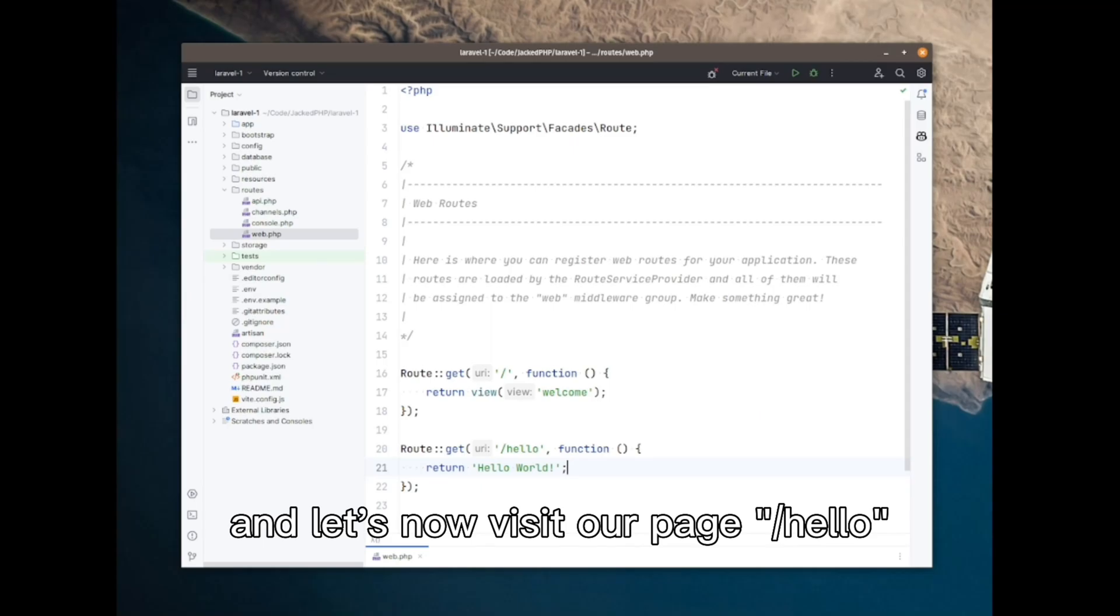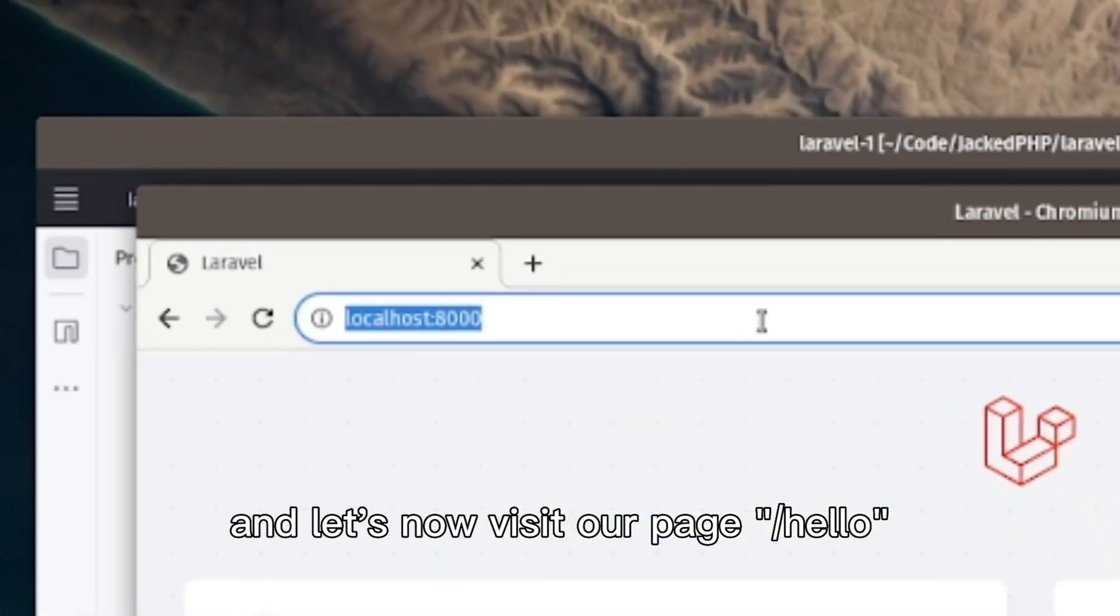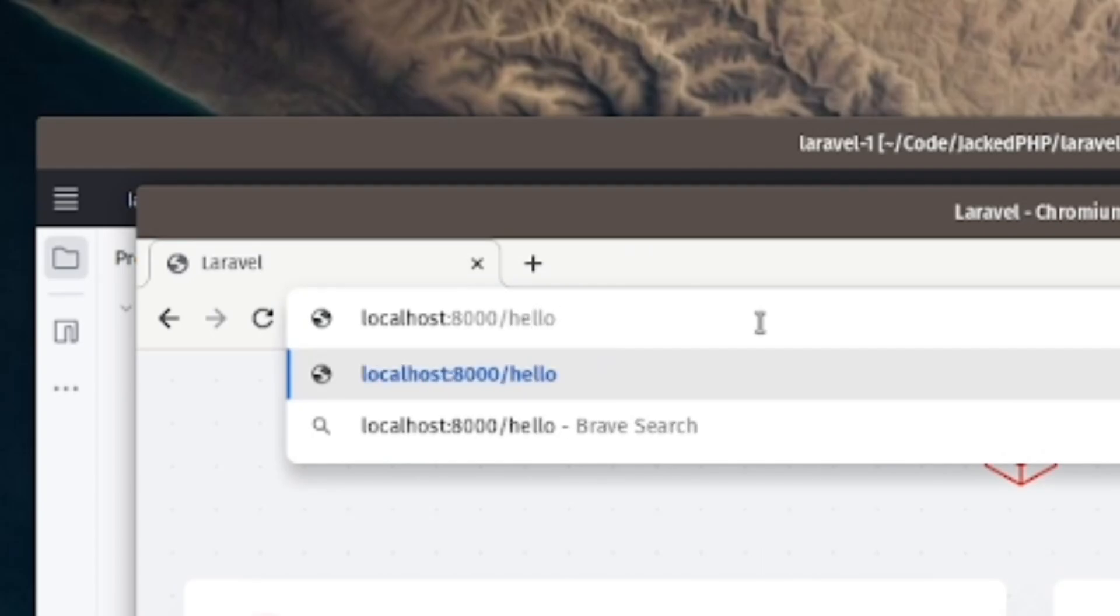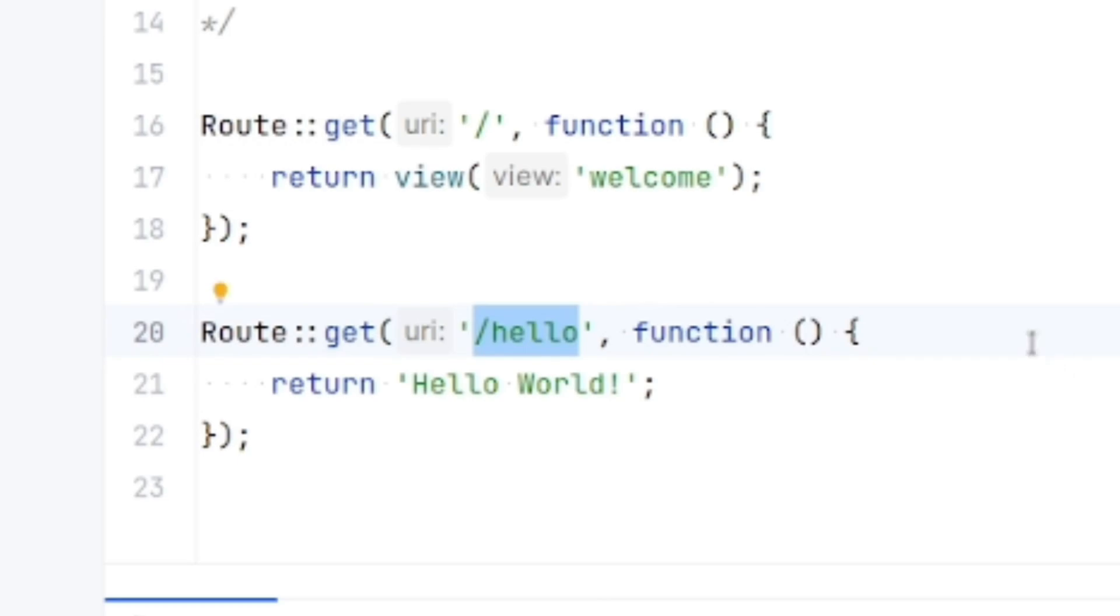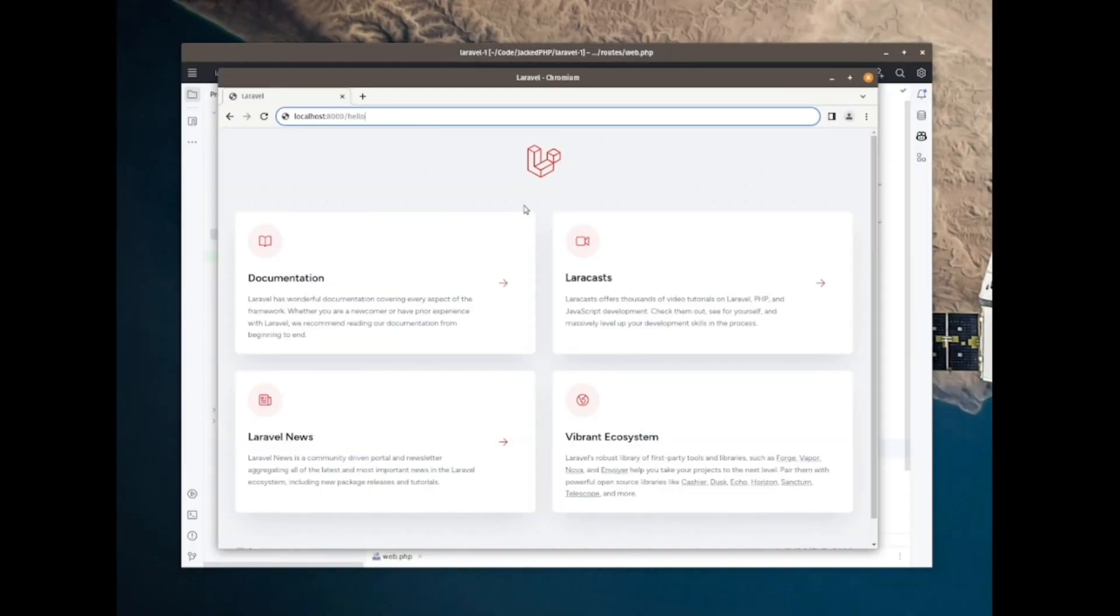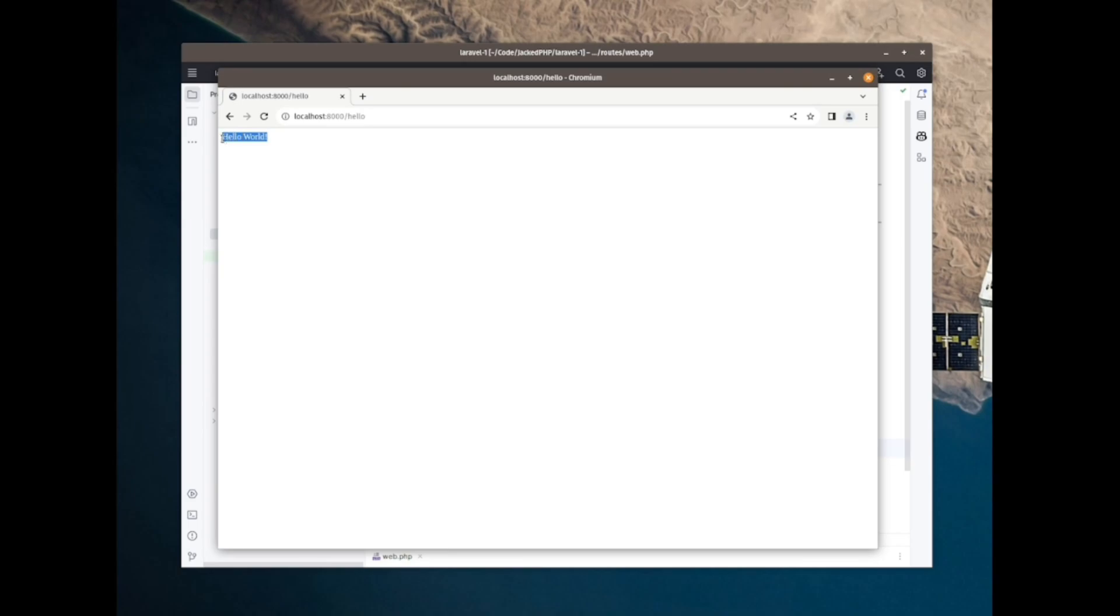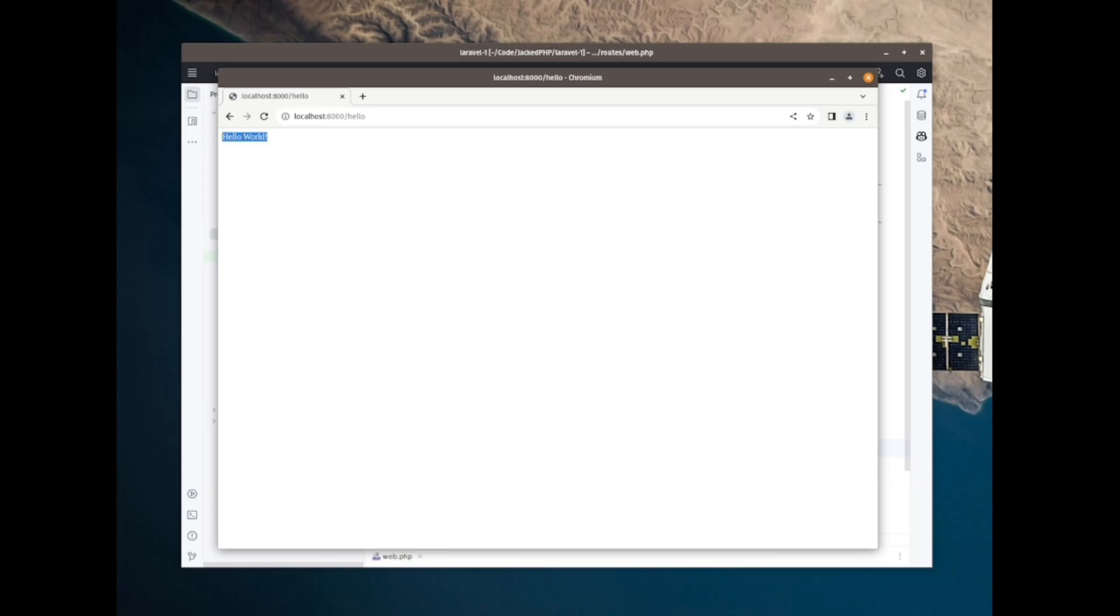And now let's visit our web page slash hello. As you notice, this is the URL. And if I enter, there it is. Hello world.